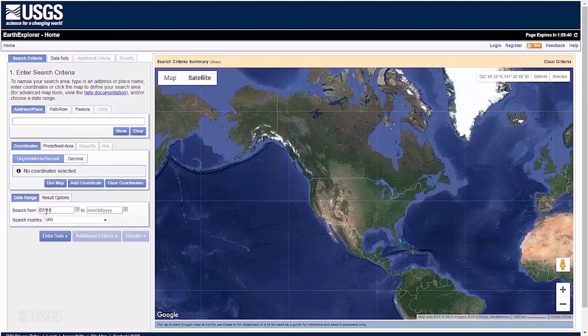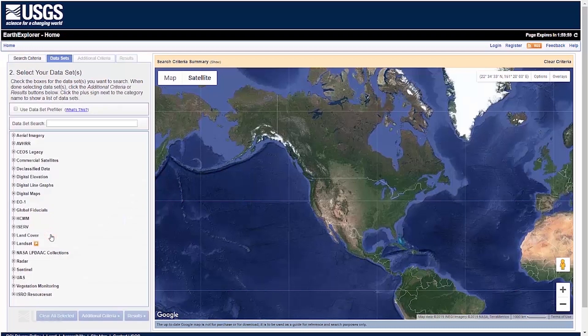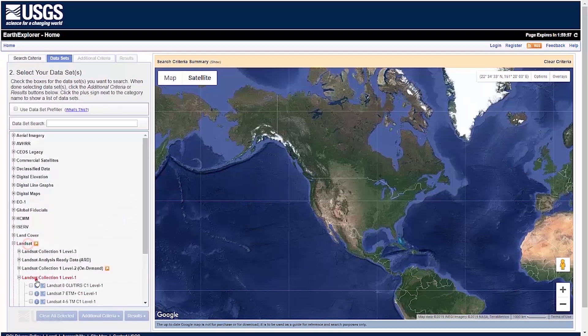On the Results tab, the Compare Browse function helps users compare browse imagery across sensors.